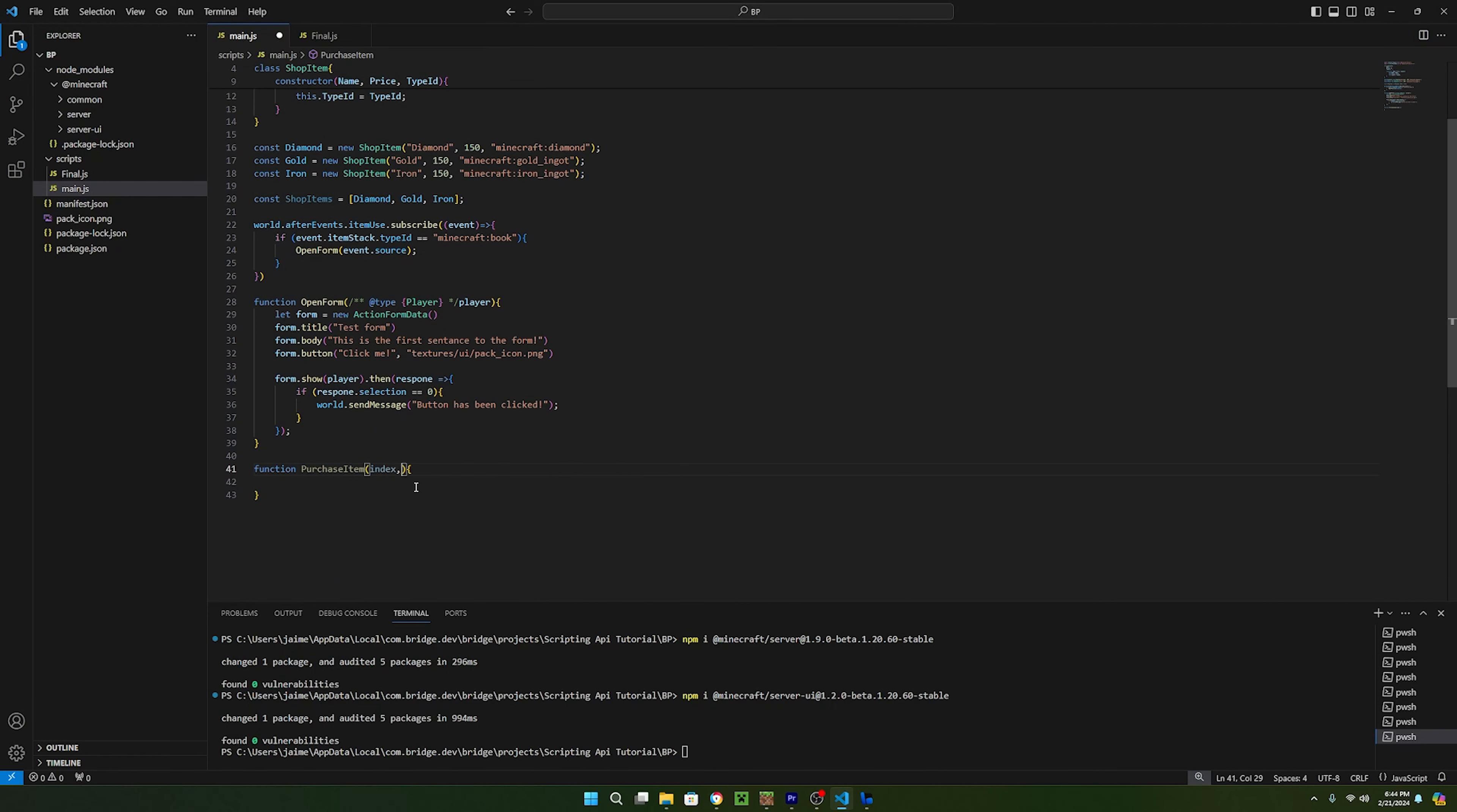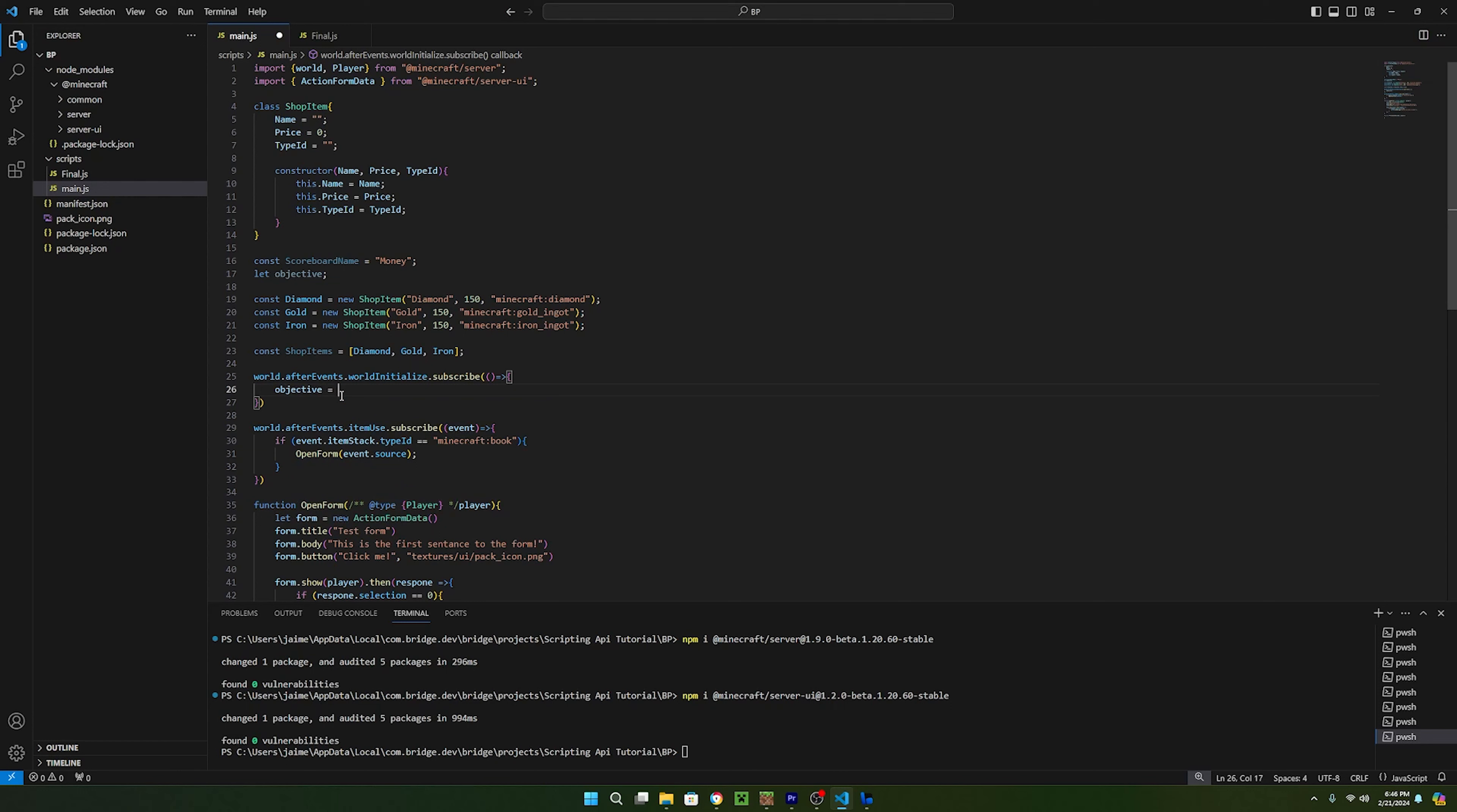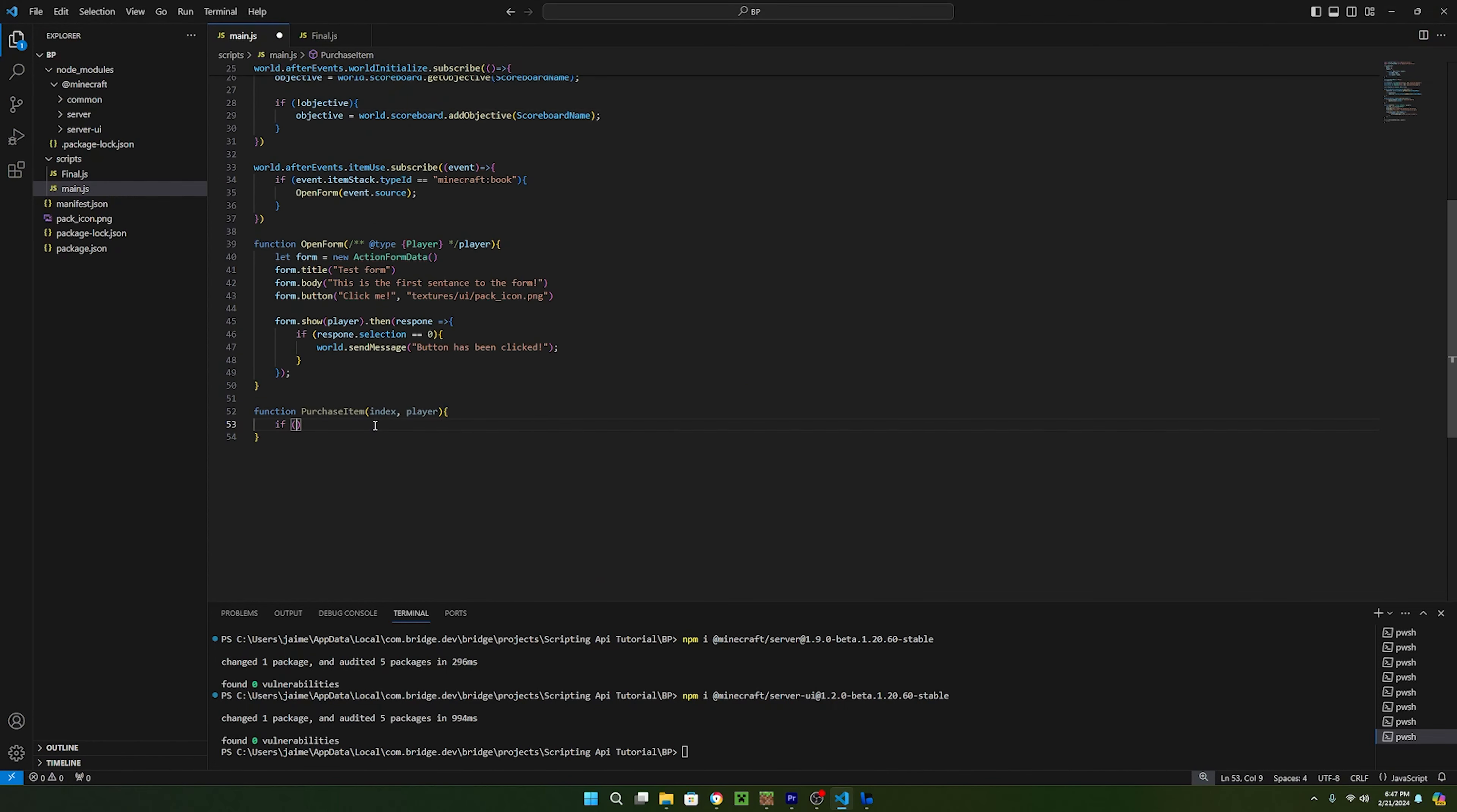Now back to the purchase item function, we can pass in an index for the selected button and also a player. To be able to keep track of the player's money, we are going to need to use the scoreboard in-game. So at the top, we can set a new constant variable called scoreboard name and set it equal to our scoreboard's name. I'll just call it money. Now we also need to create a variable for our objective, and I'll just call this one objective. Now inside of our world initialize after event, we can set objective equal to world.scoreboard.get objective, and then pass in the scoreboard name. Now just in case the scoreboard doesn't exist, we need to use an if statement to say exclamation mark objective, which basically just means does objective not equal anything. Then if the objective does not exist, we can set objective equal to world.scoreboard.add objective, and then pass in the scoreboard name.